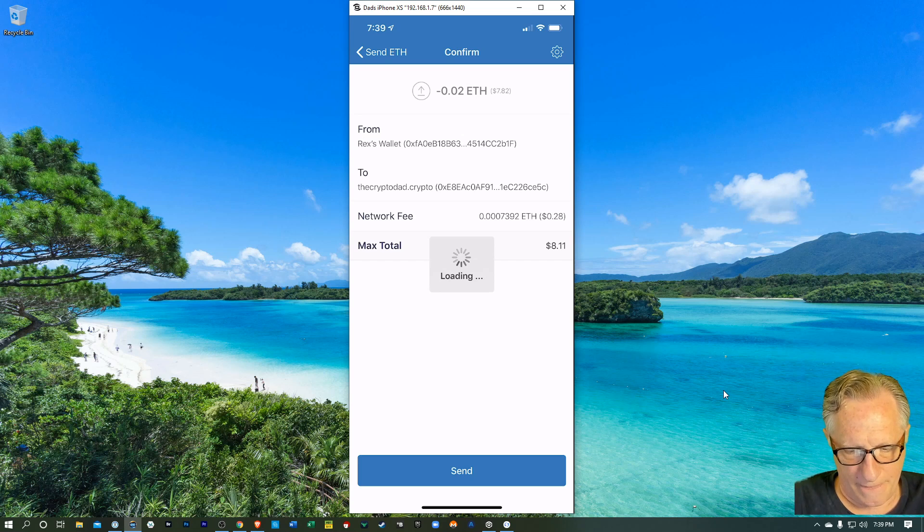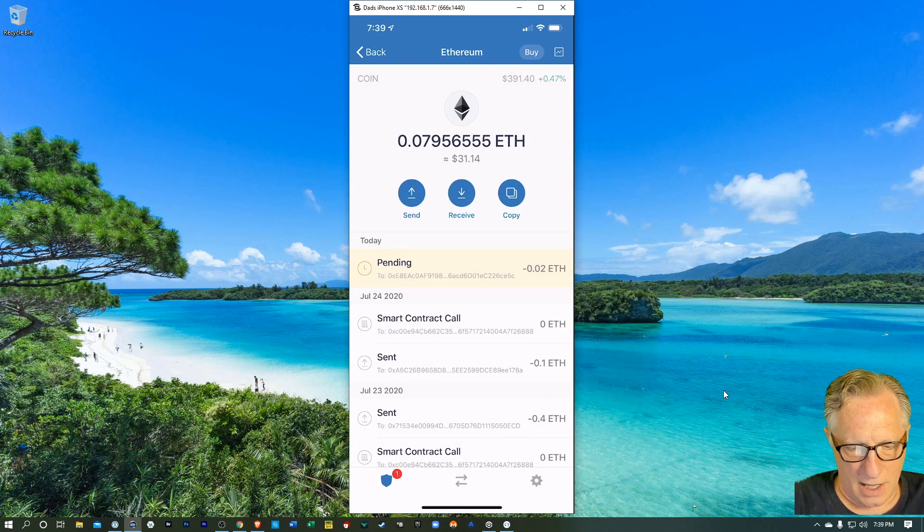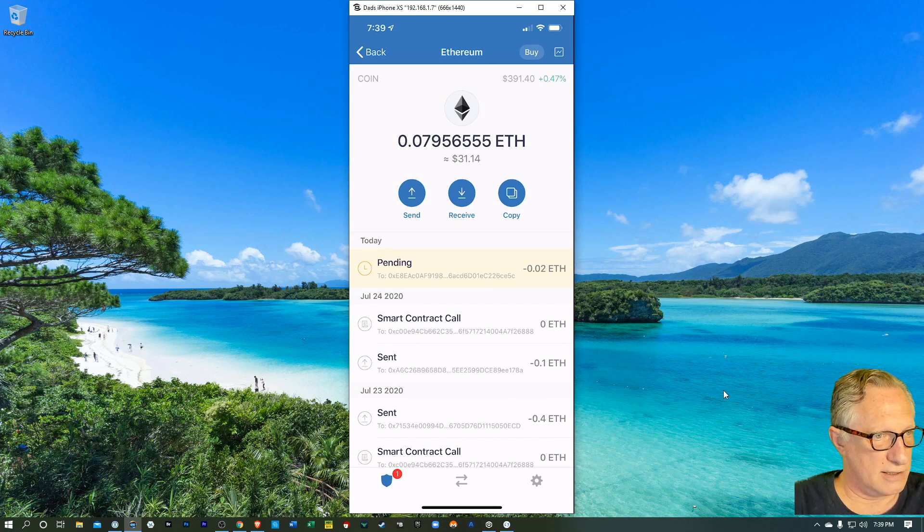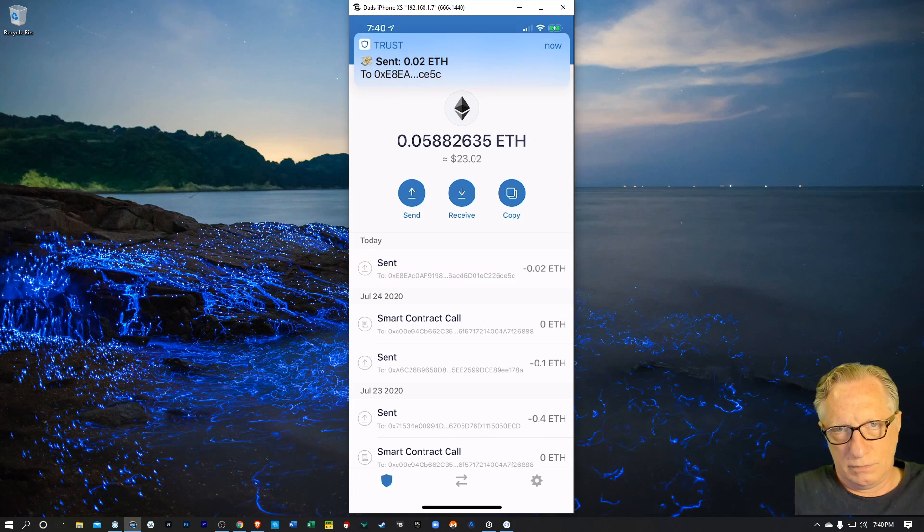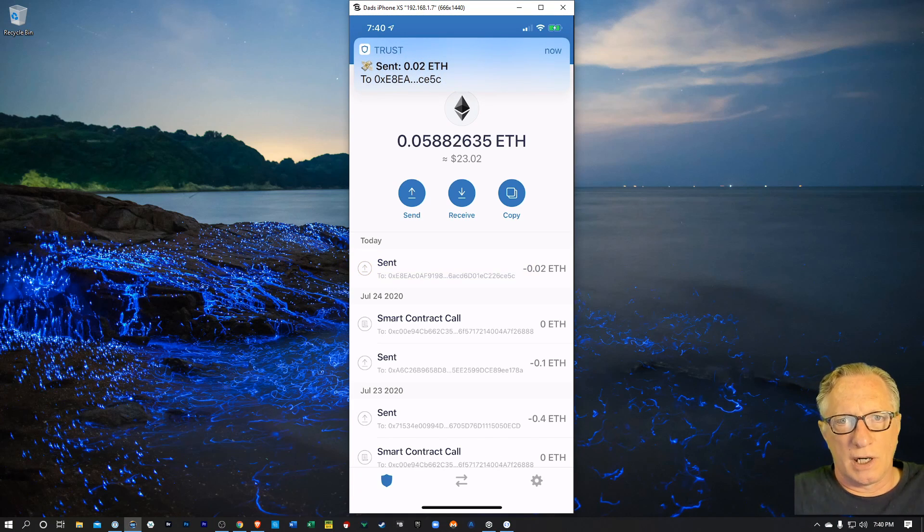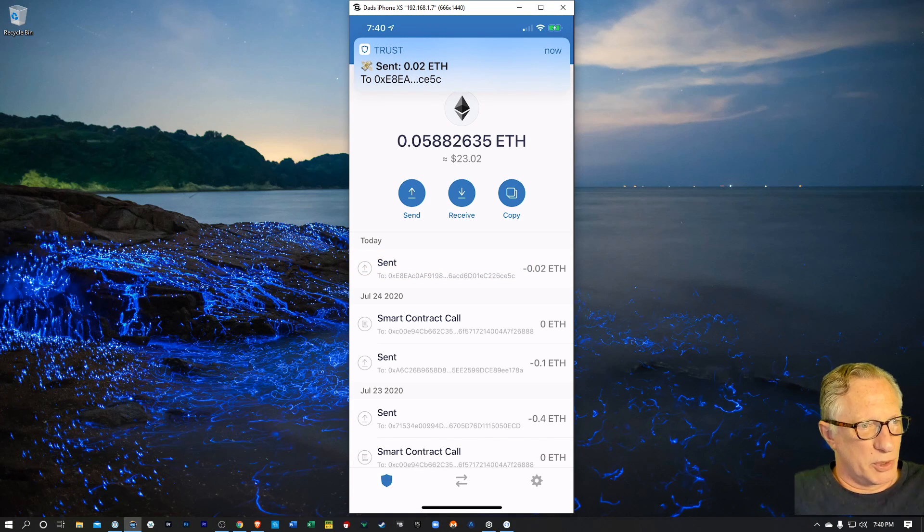So I'll hit send and then we'll see what happens. I'm not risking a whole lot. So I sent the ETH out. That's pretty cool.